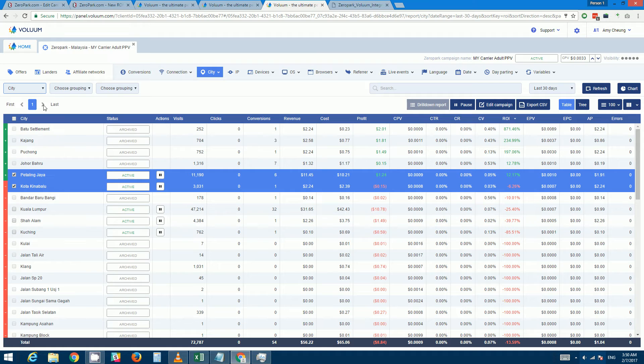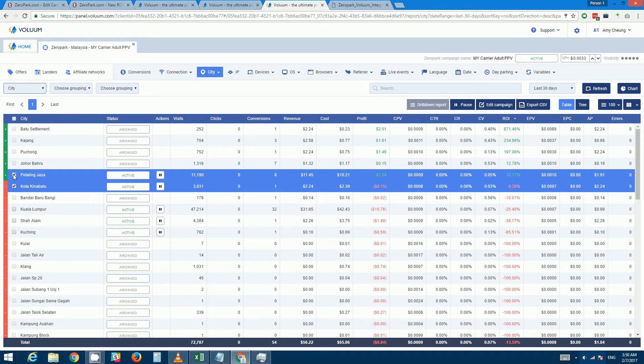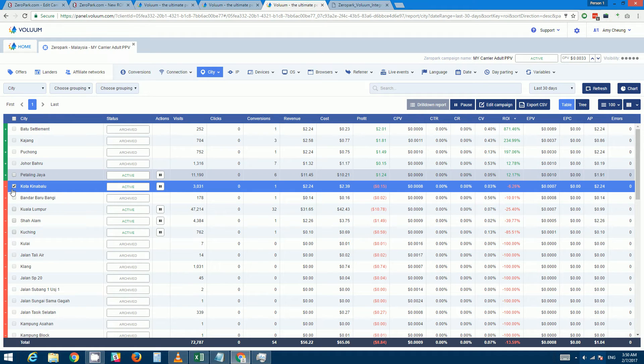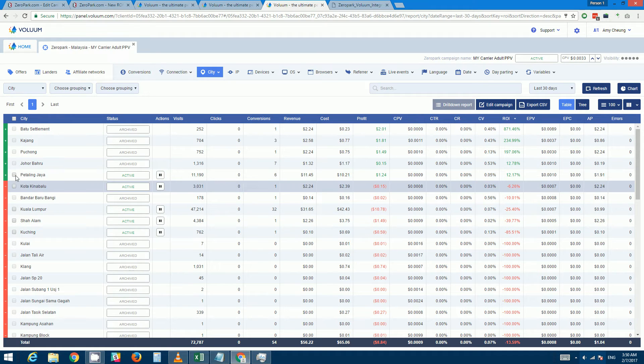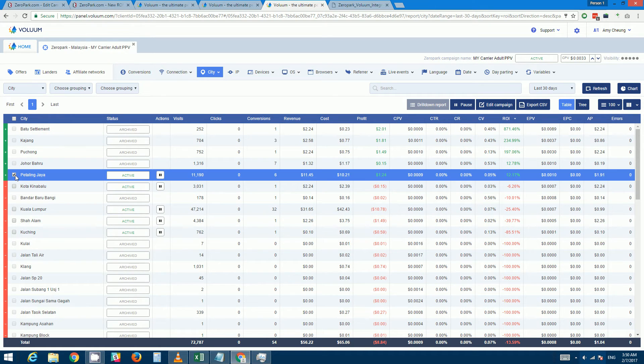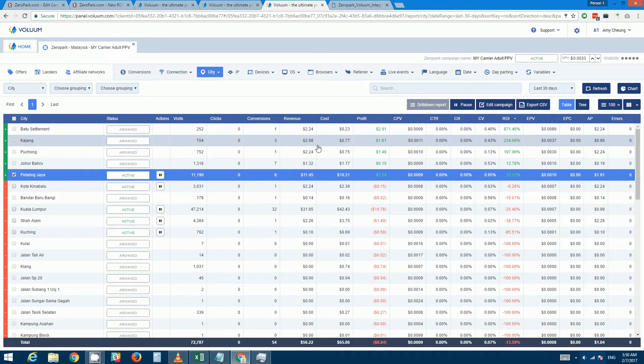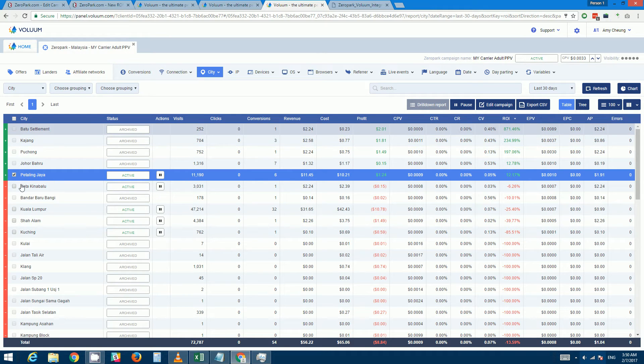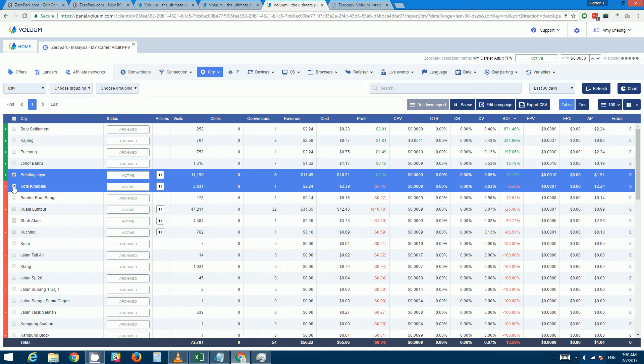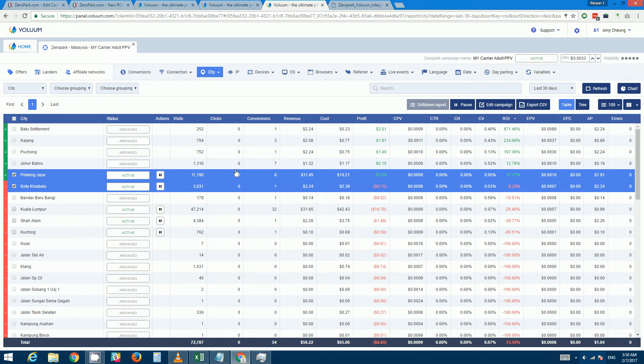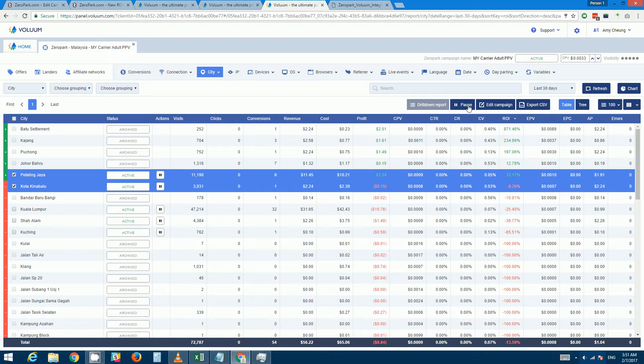You can select cities and you can pause them and activate them in batch. So if I select multiple cities I can pause them at the same time or resume at the same time.